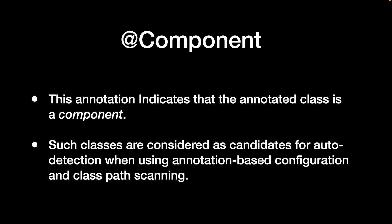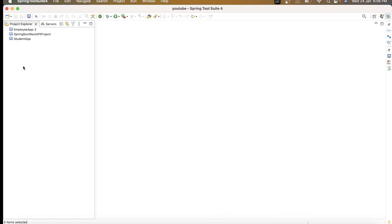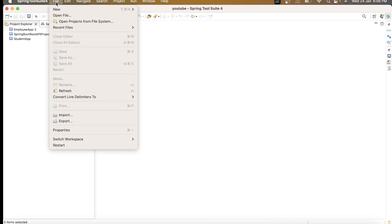Hello everyone, welcome to HJ Programming Solutions. In today's video we are going to see what is the @Component annotation. Let's go to the STS first and create the project.